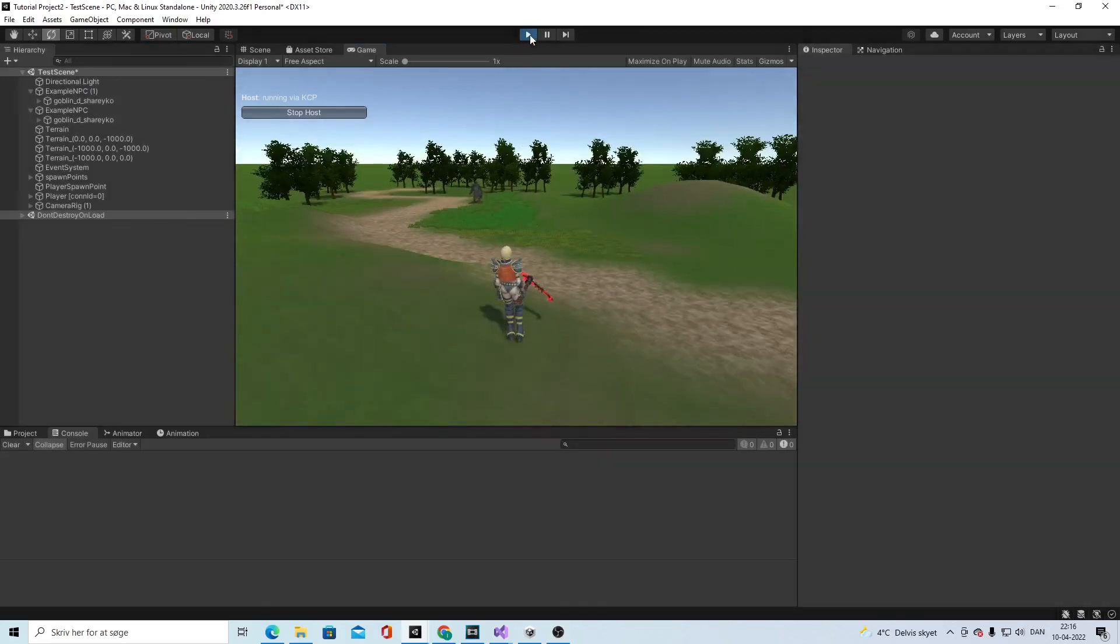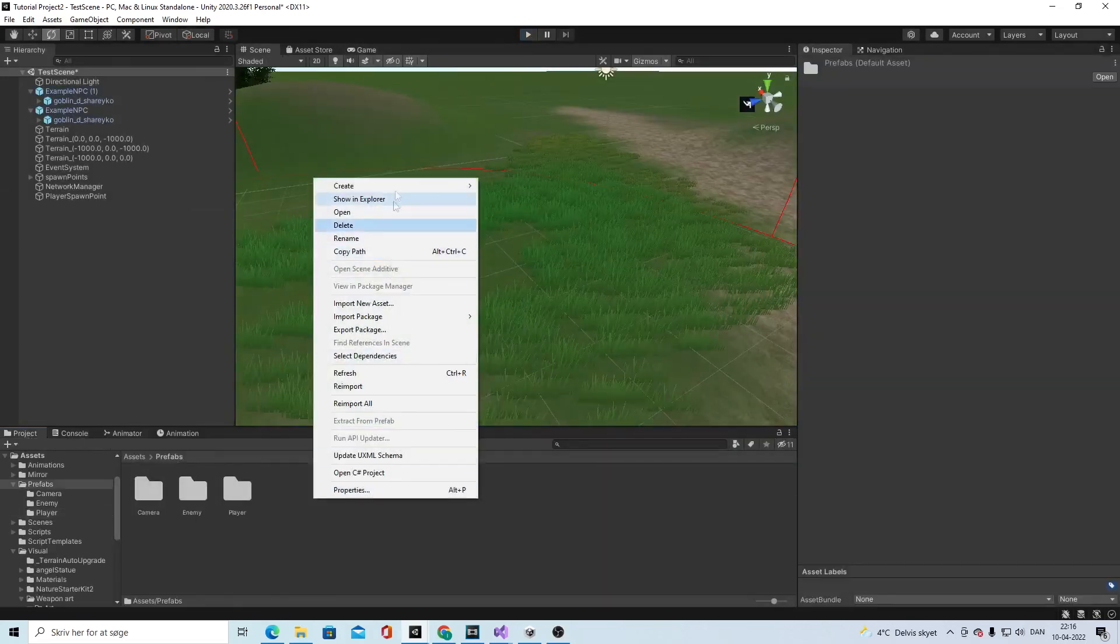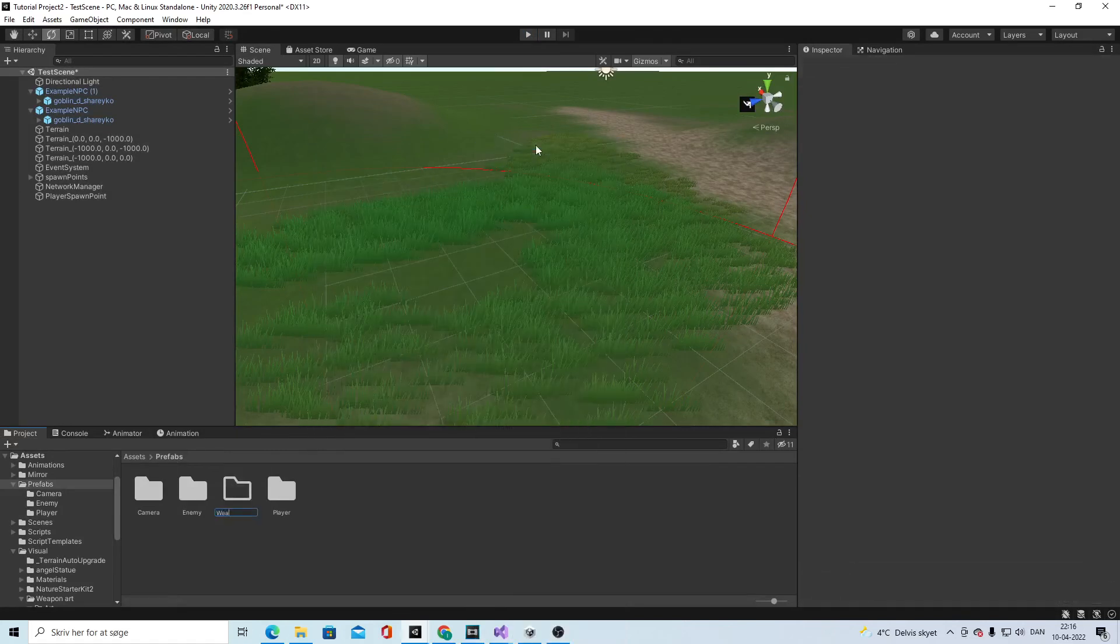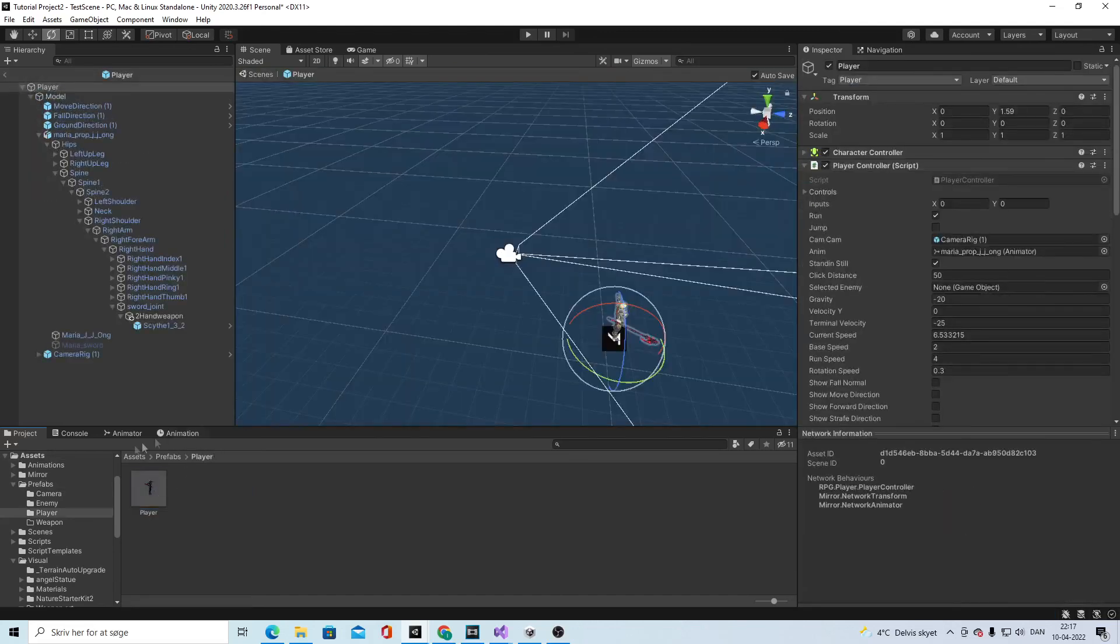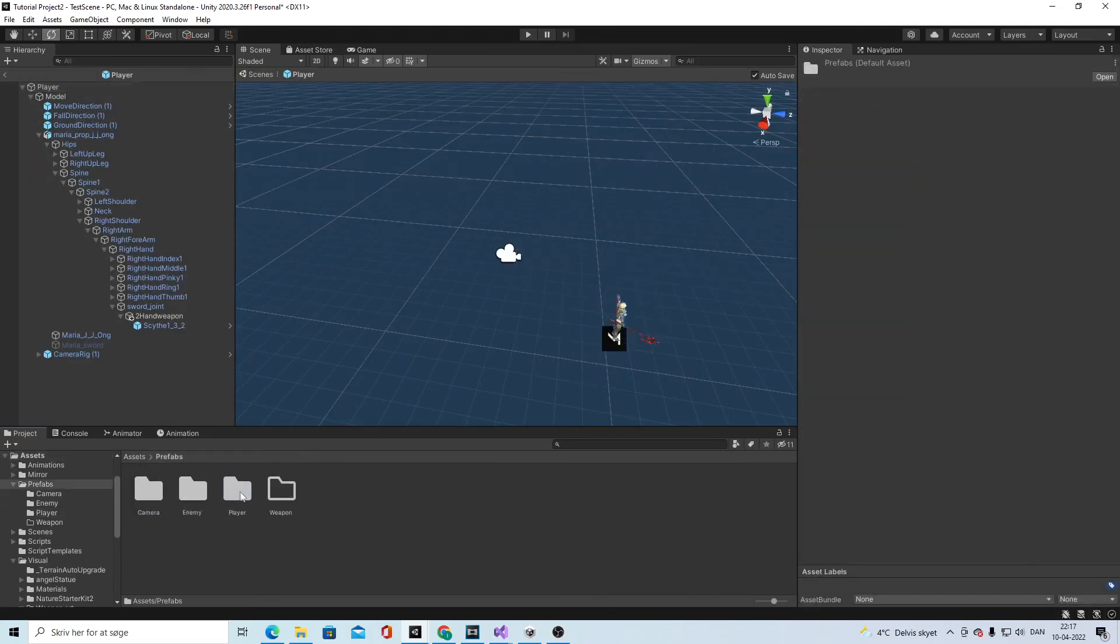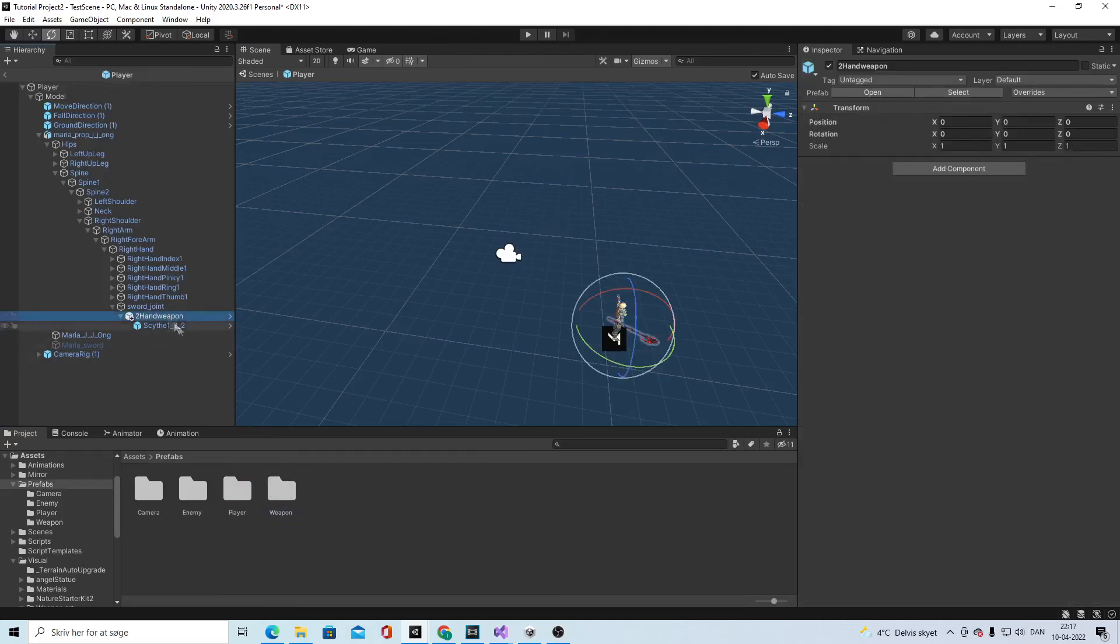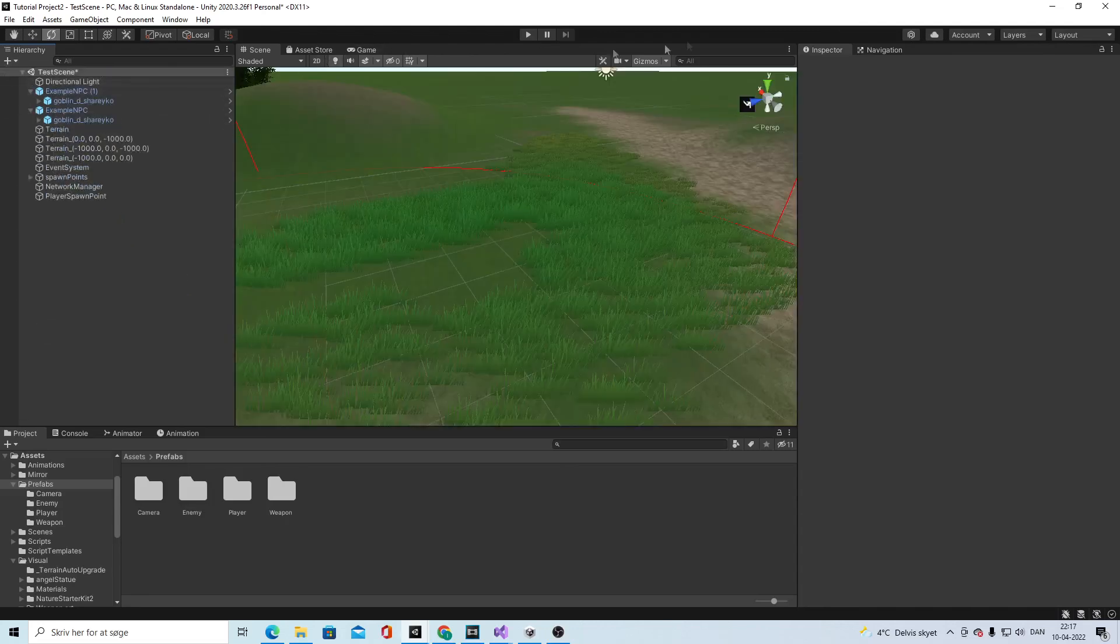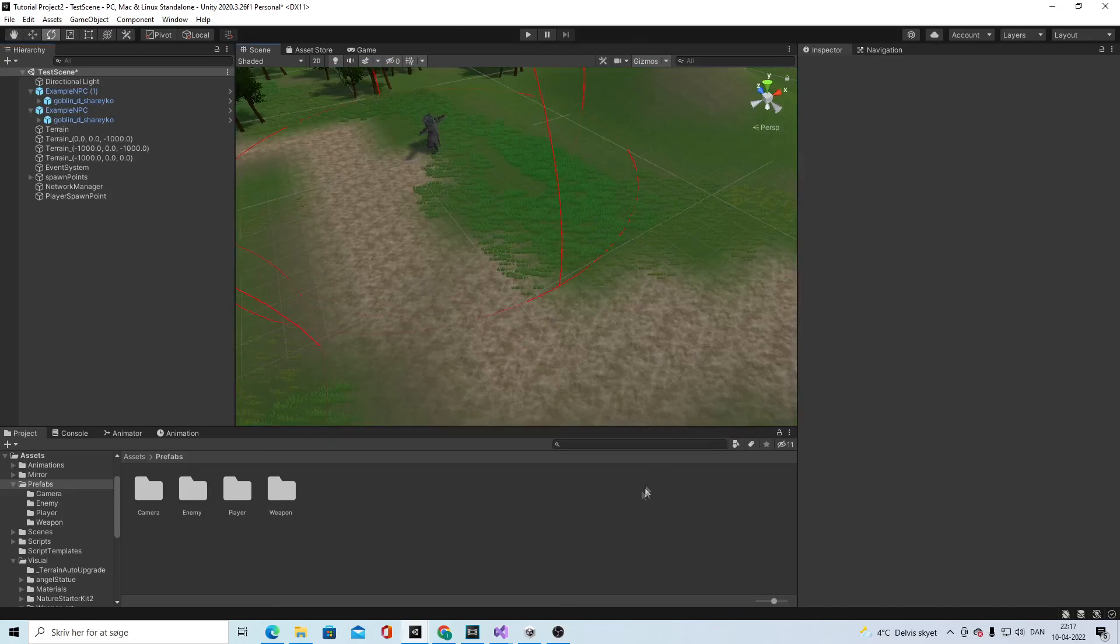We put that weapon into prefab and call it weapon. Select the assets prefab player, open that, open prefab weapon, drag these two in there, and then you can delete it again like that. And then we are ready to work on our weapon swap.